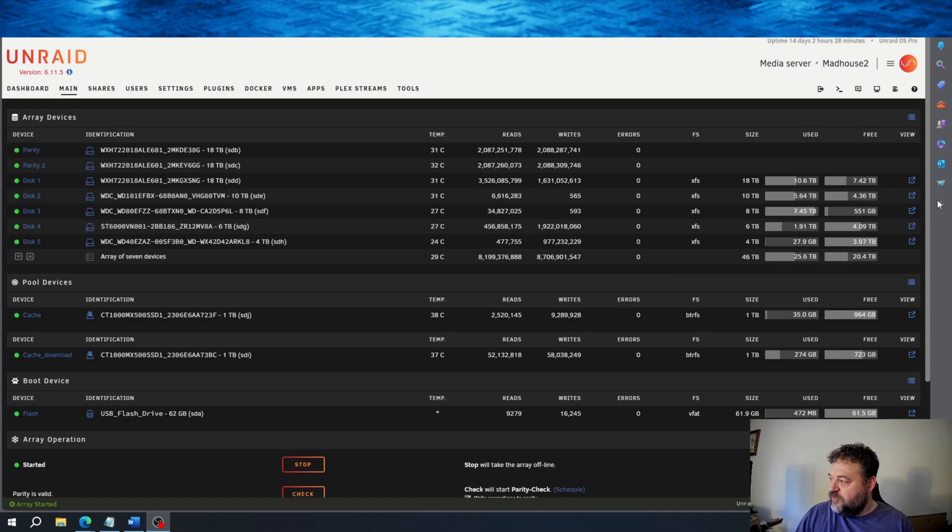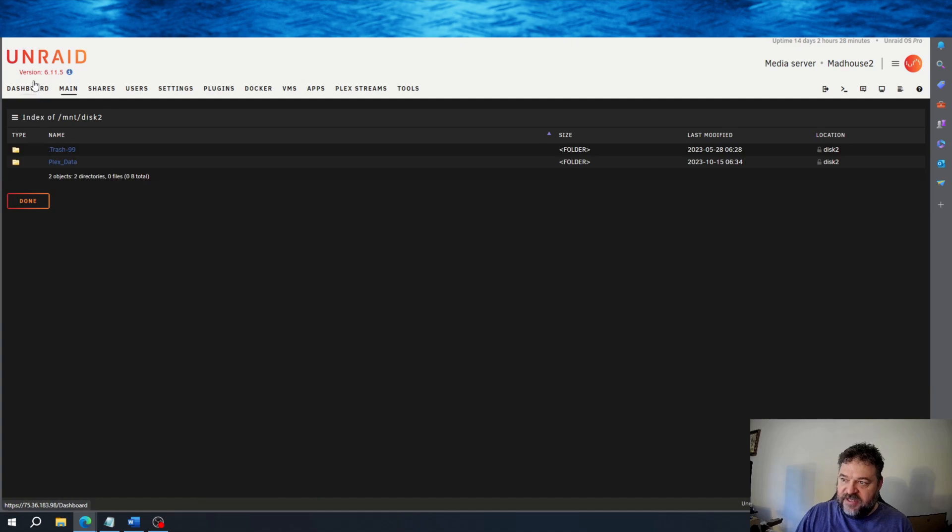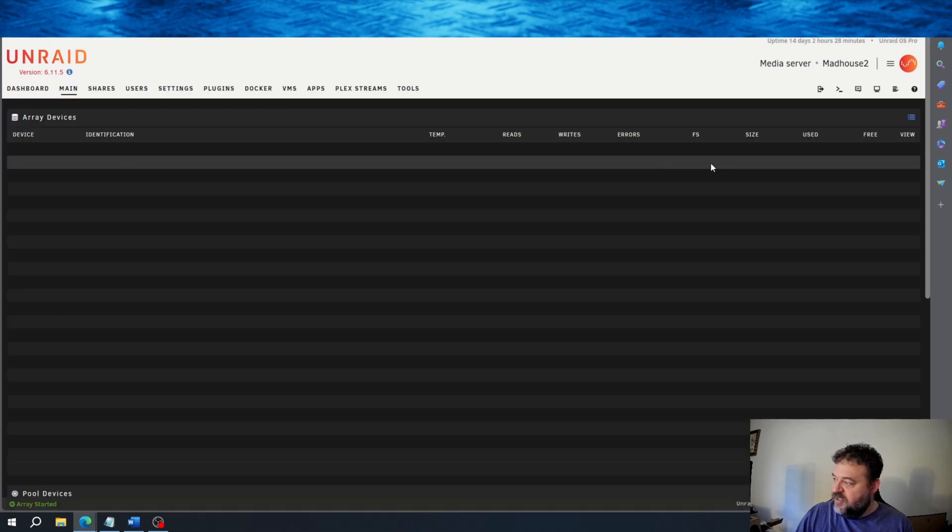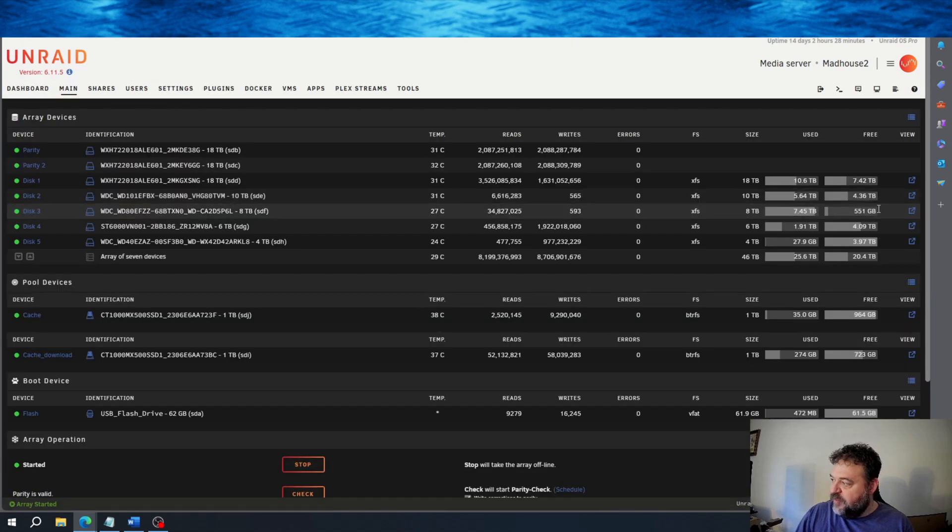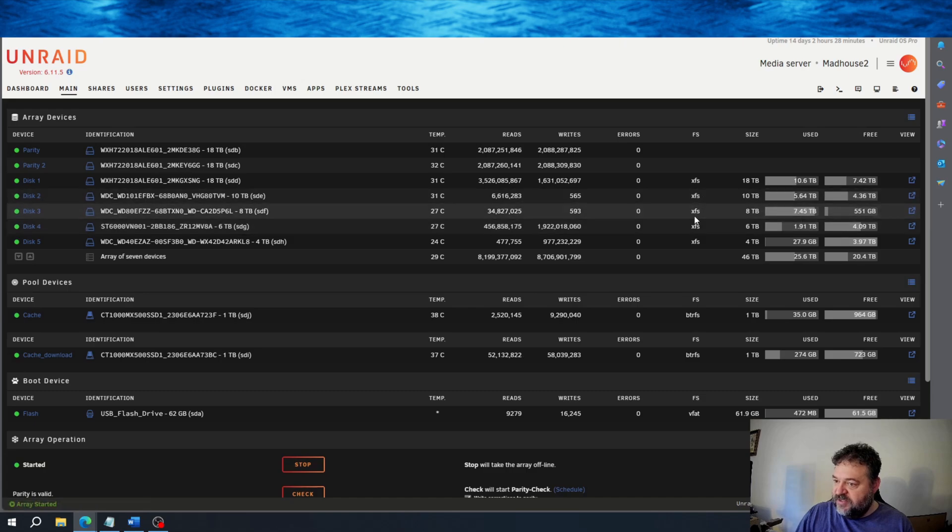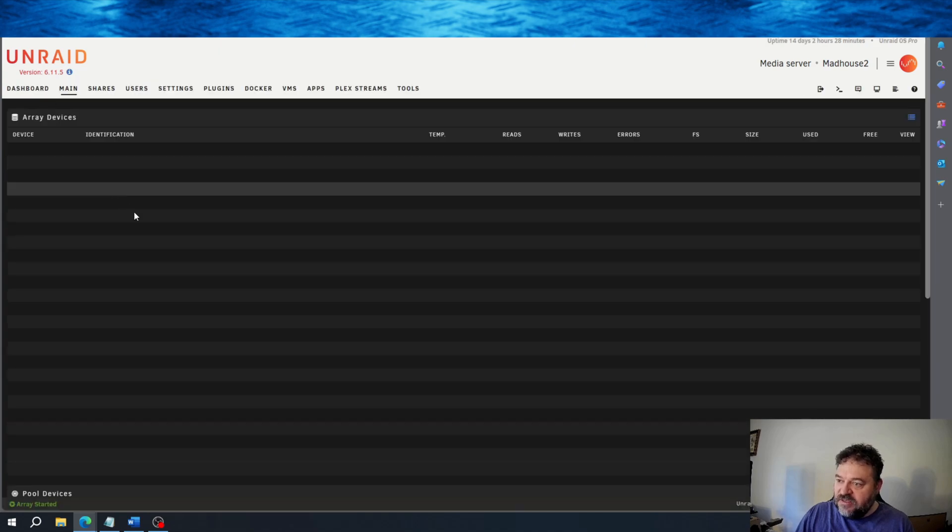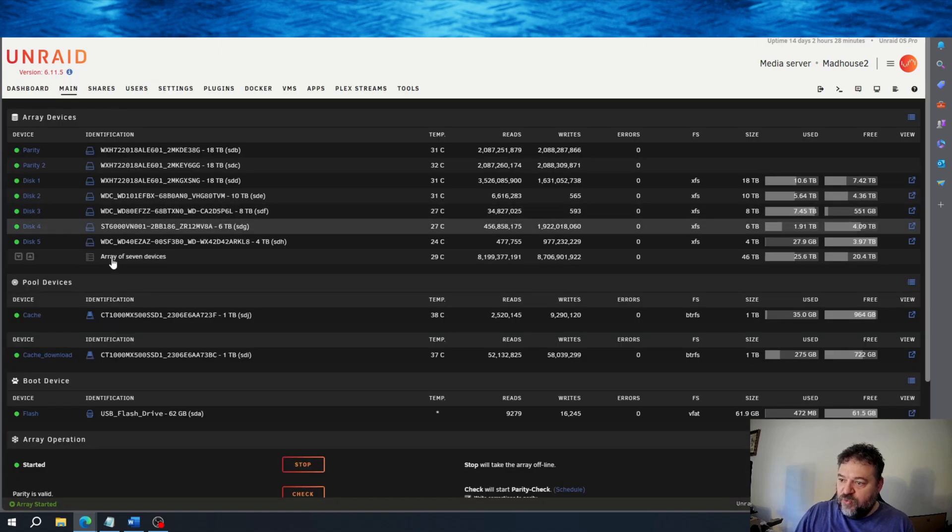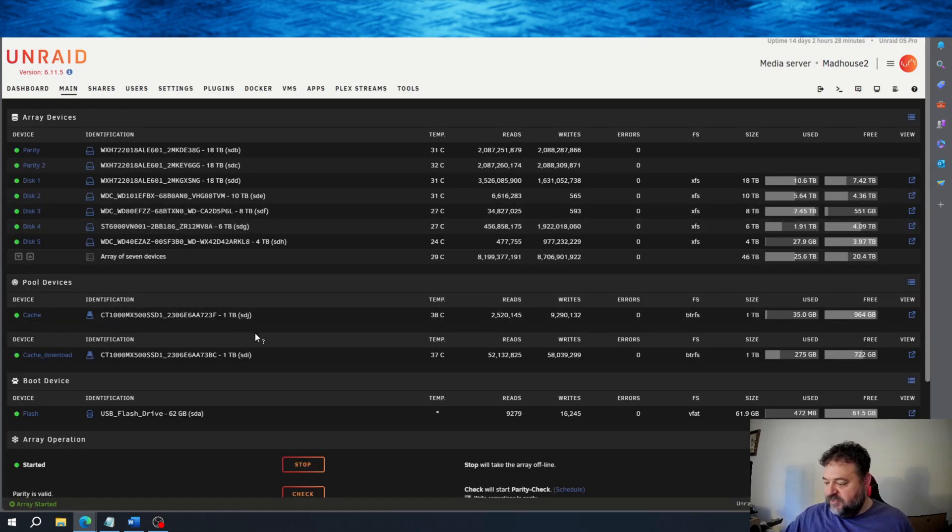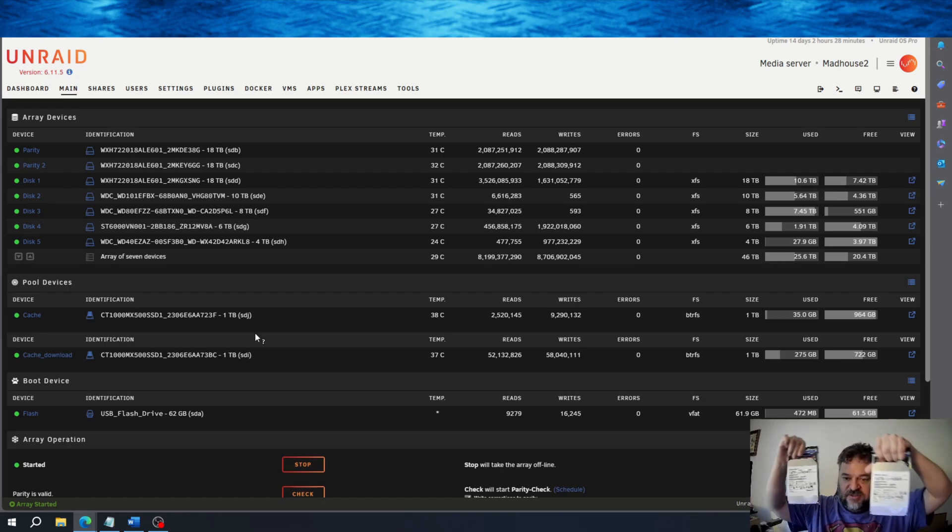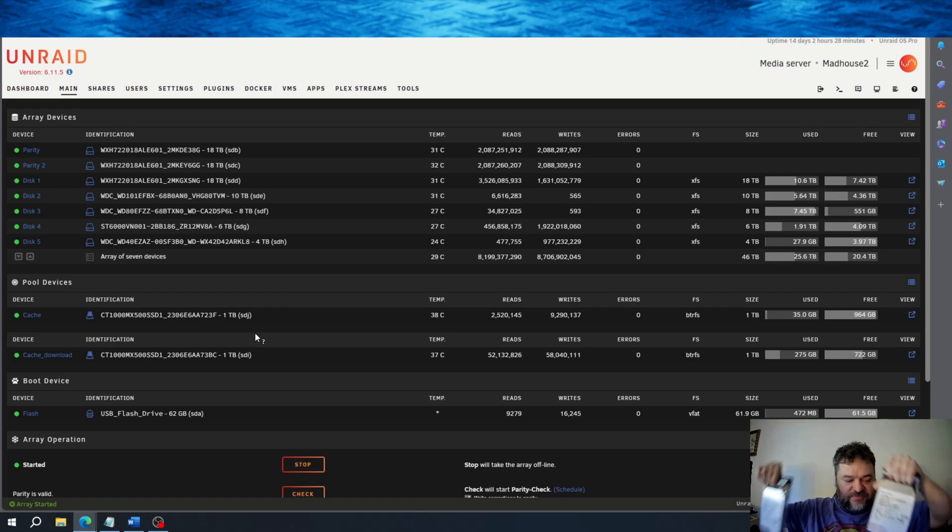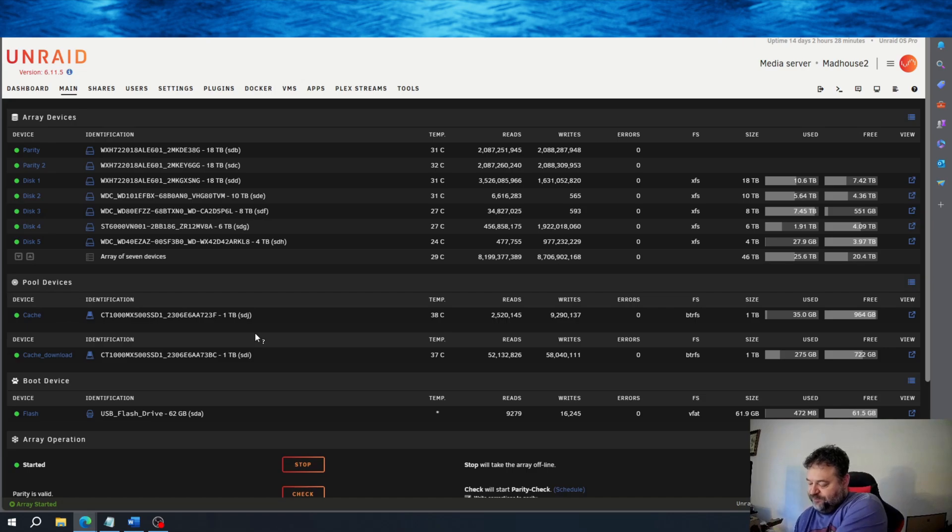So if you look at it, if I click on here, I have my Plex data on this drive. And if I come over here to disk 3, I'll have some more Plex data there. So what I'm going to end up doing is I'm going to replace those with these 18 terabyte drives.